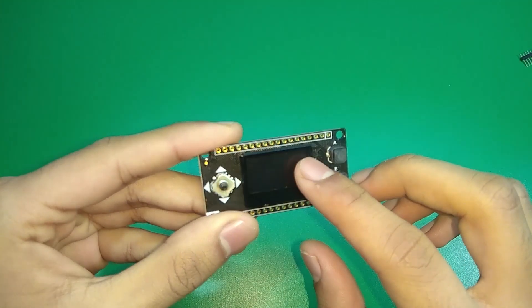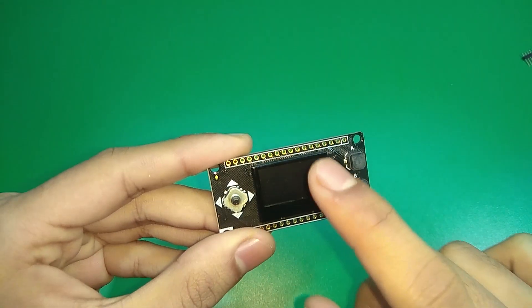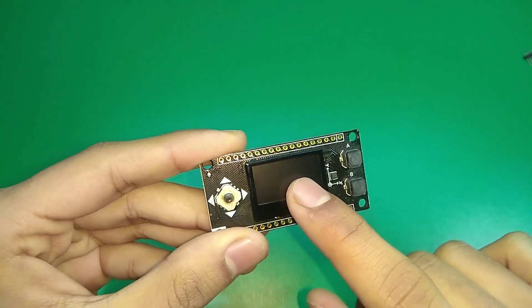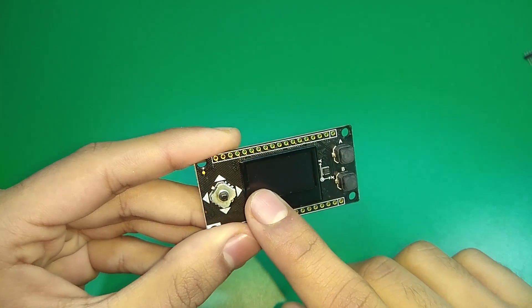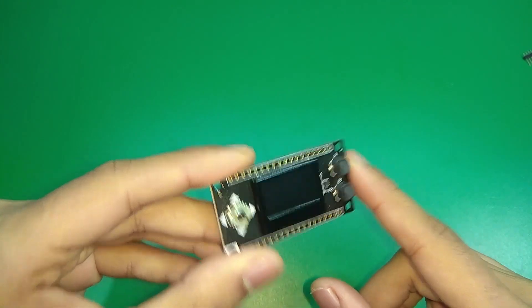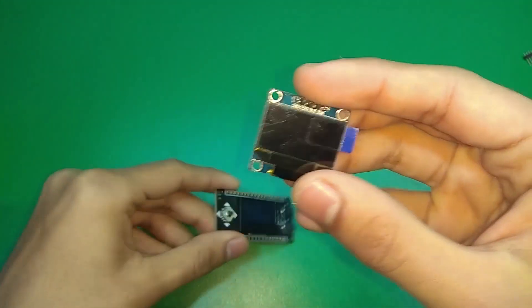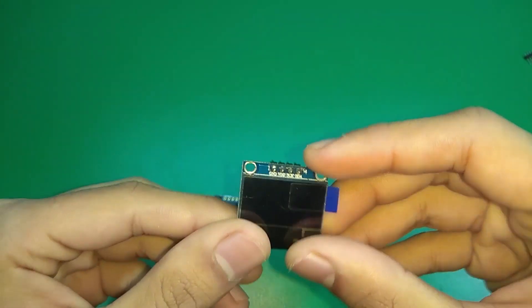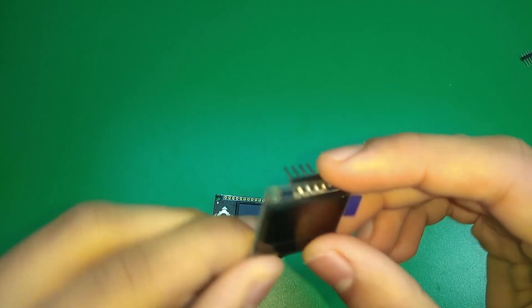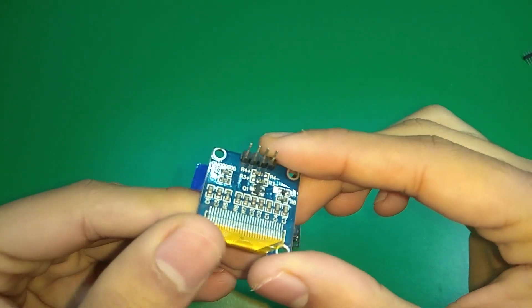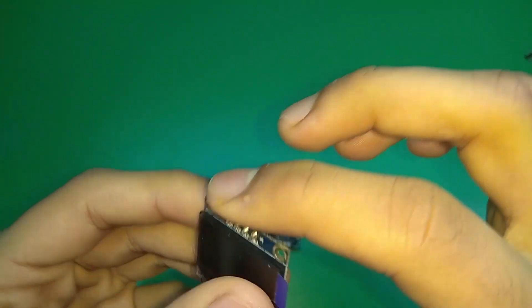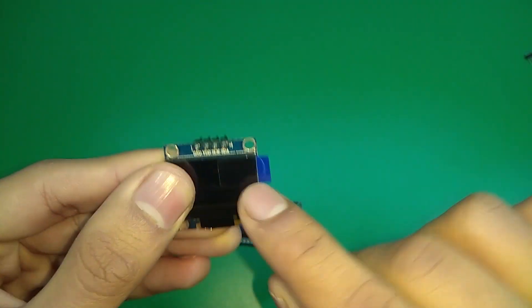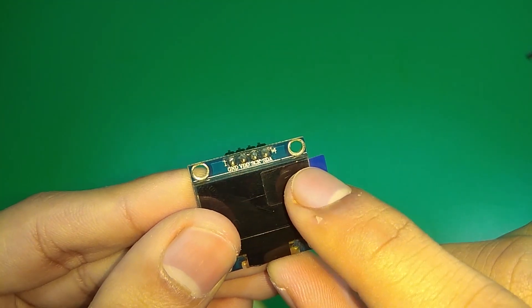Good thing is they provide everything in ESD bags, even the headers, so they won't get spoiled. This board not just only has the 0.96 OLED display but also packs in some other features. You must be aware of this type of OLED display which we generally use with our Arduinos or ESP8266 or ESP32s. This is a 0.96 OLED display with an I2C interface.